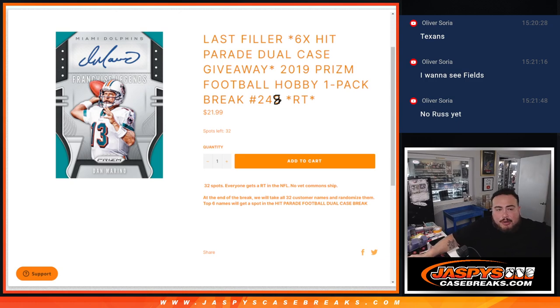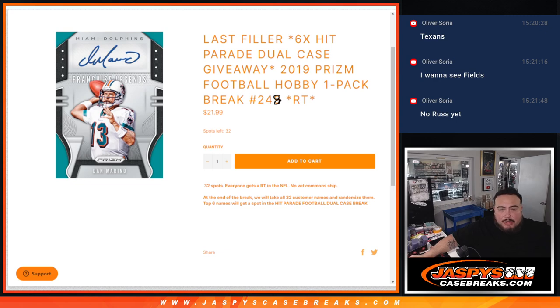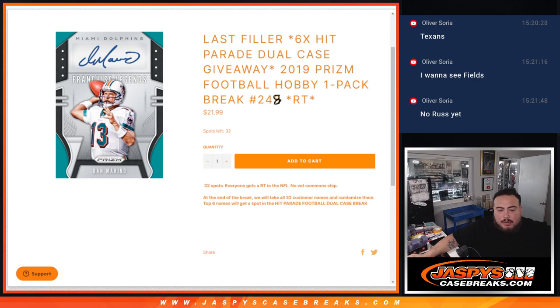So again guys, first we do the break, randomize custom names, seems to strip the hits out there at the end. We'll randomize only the names. Top 6 get into the main break. And like I said we have 1 more posted and 6 more straight up spots guys. So let's get that done today.